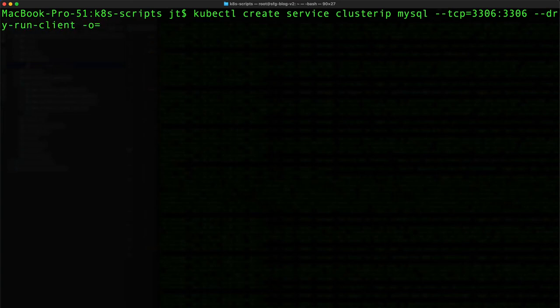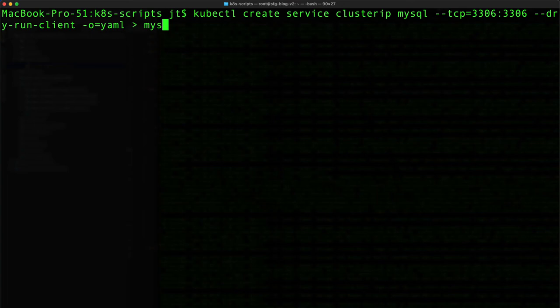-o equals yaml, and here we are going to pipe it to another file, and we will say mysql-service.yml, like so.